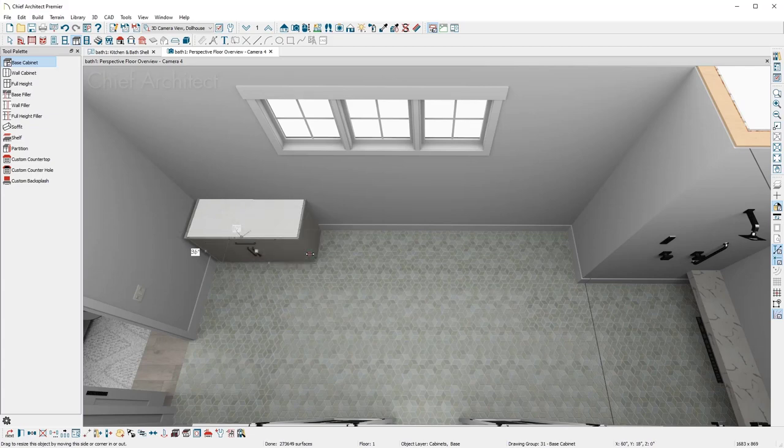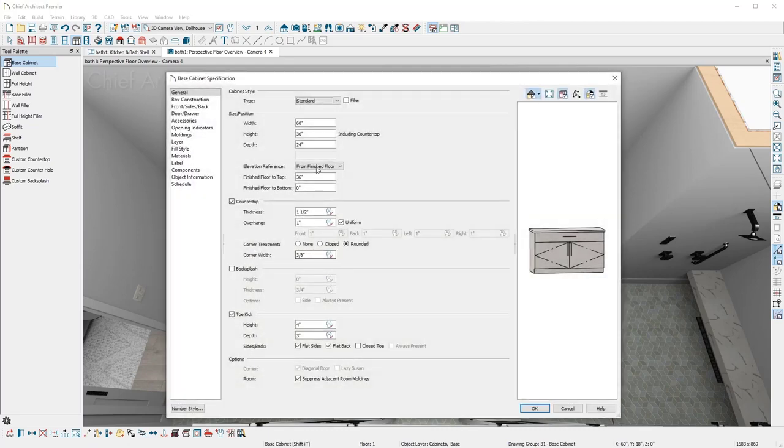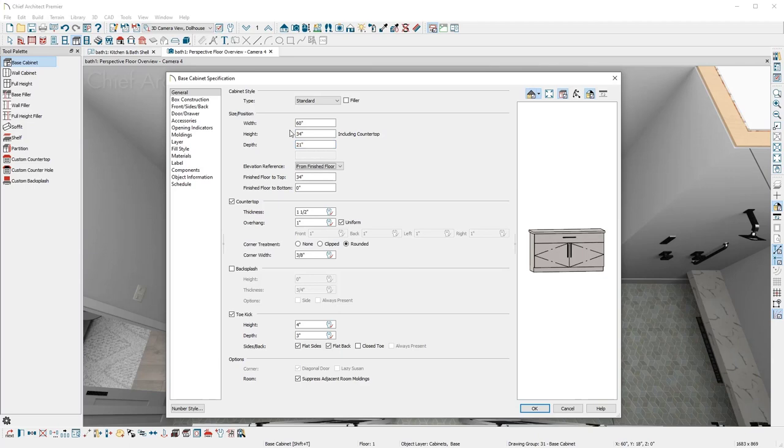In the cabinet dialog, I'll set the width, depth, and toe kick height. If you are planning to use cabinet legs, the toe kick height will determine the leg height.